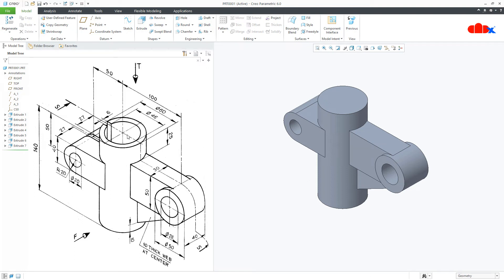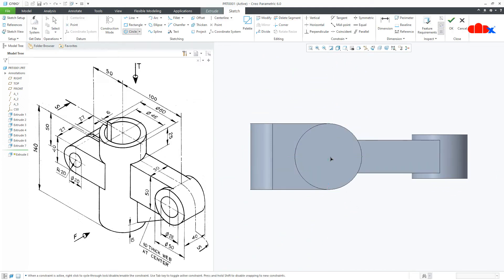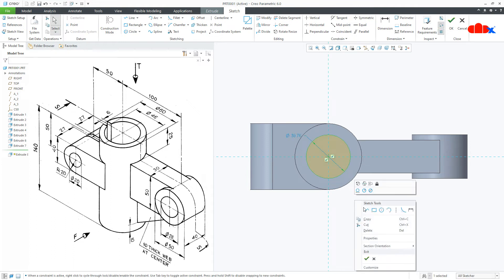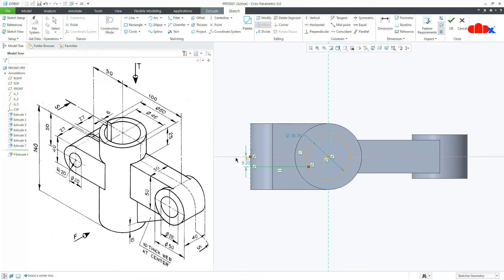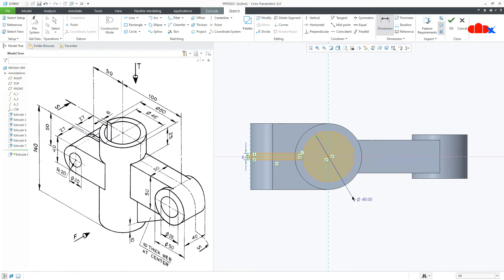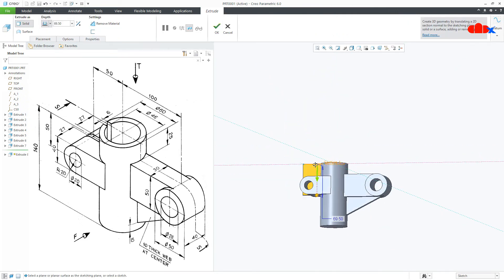Now the next feature is this top cut. Go to Extrude, select this top face, Normal. Draw a circle first, then lines from here till here. Now draw a center line, then mirror these two lines. Go for Delete Segment and delete these segments. Now the dimensions: this is 6 and this is 46, say OK. Flip the direction, go for Remove Material, Through All, and say OK.